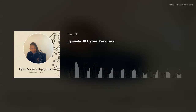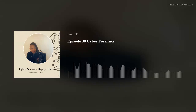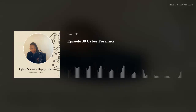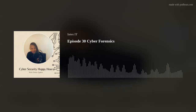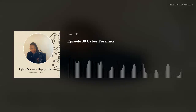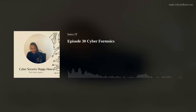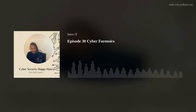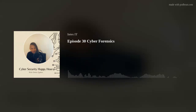Welcome to episode 30 of the Cybersecurity Happy Hour podcast. I am your host Christy, and the topic for today's podcast is cyber forensics.